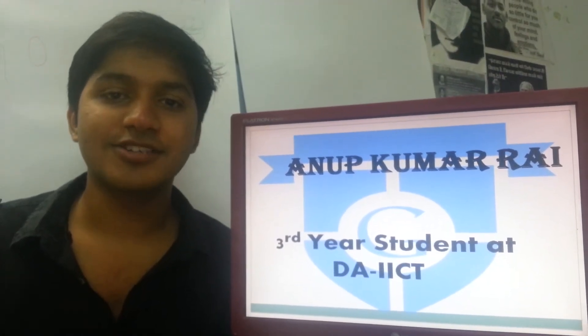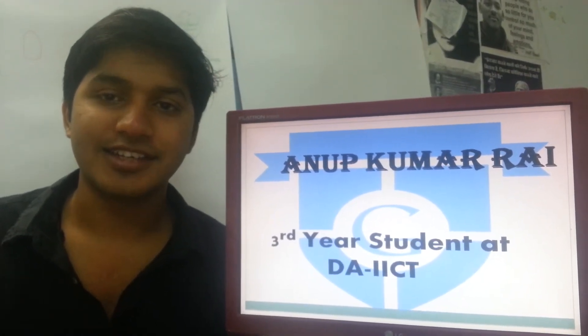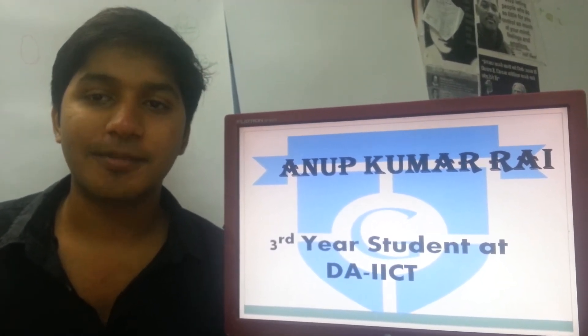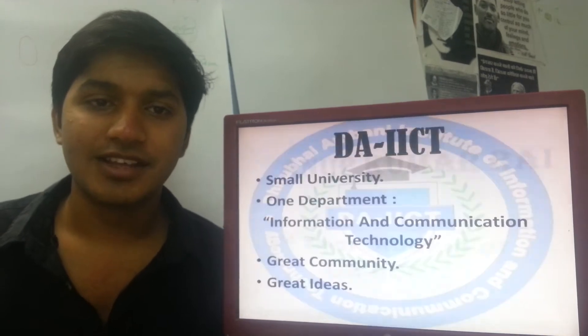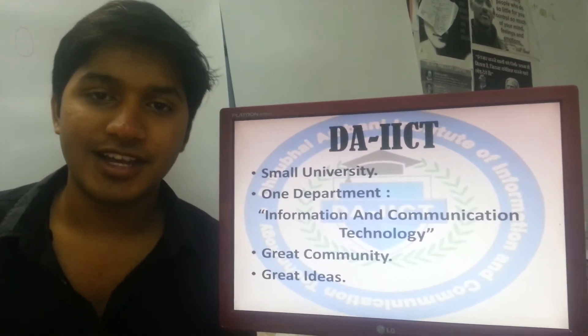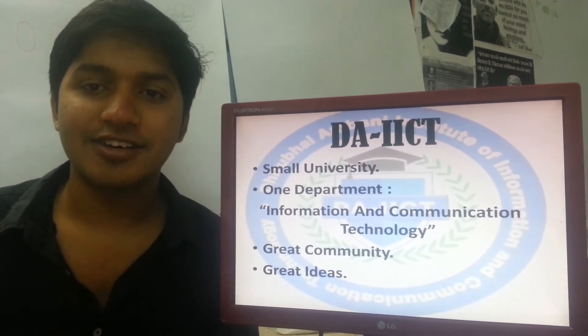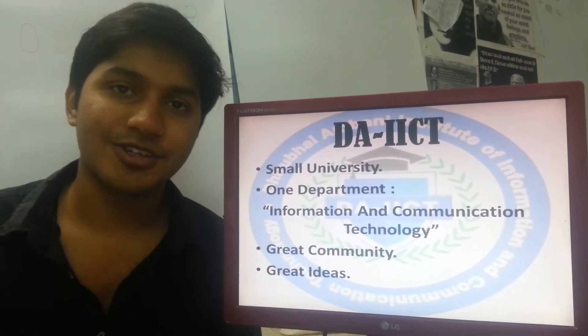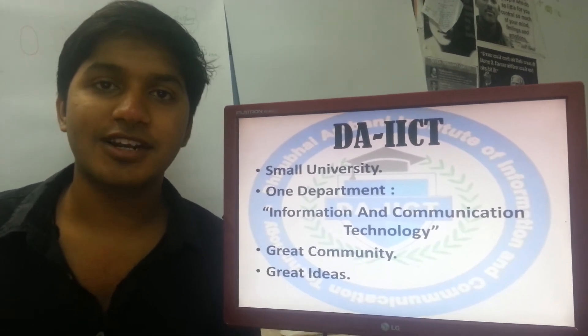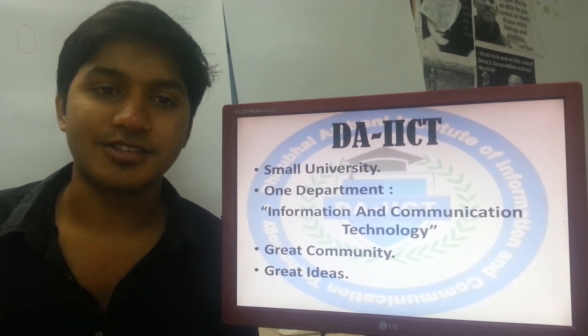My name is Anup and I am a third year student at DICT. This is my application for the post of Google Student Ambassador. DICT is one of the smallest universities of India, a very interesting one, having around a thousand students and one department — that is Information and Communication Technology.